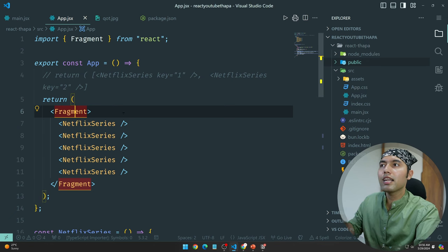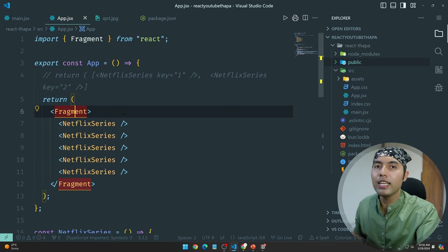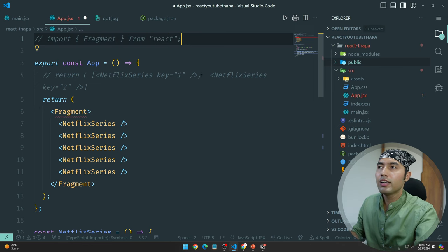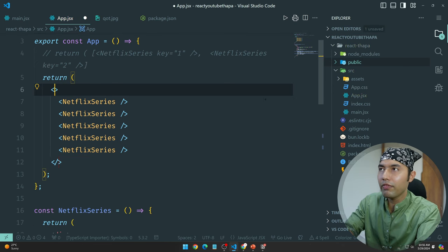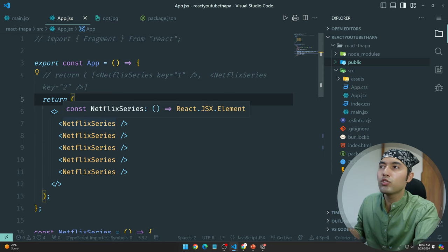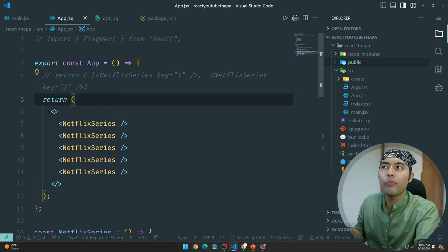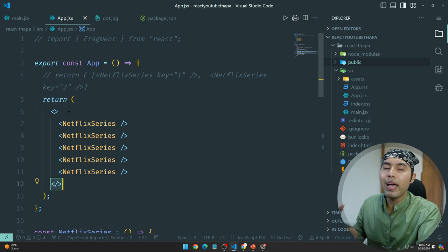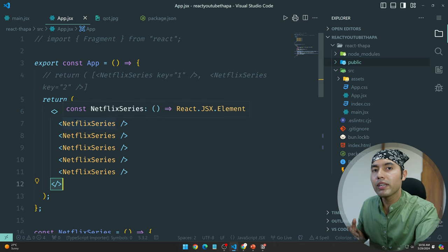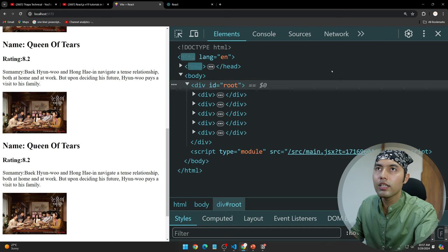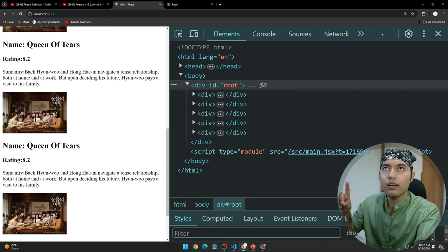If you don't even want to import Fragment, we have the syntactical sugar format of React.Fragment where you can simply write empty angle brackets. This will work perfectly, and when you check the console there is no more error.